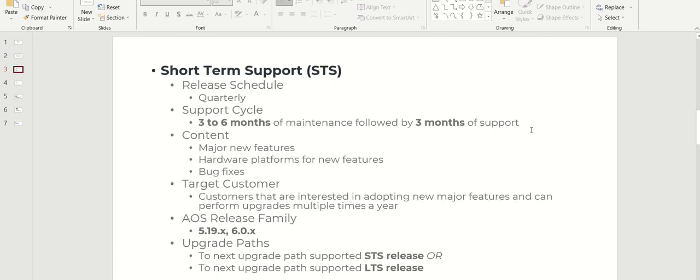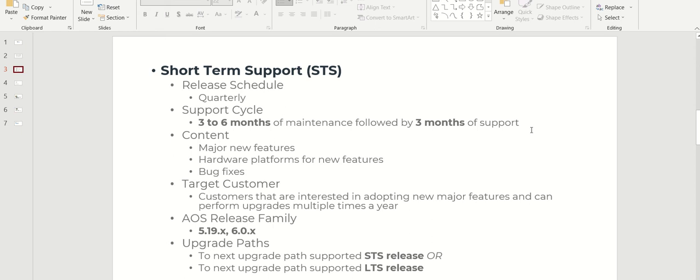A little bit more about short-term support: raised every quarter, support cycle is three to six months. Most of the time you'll get major new features, hardware platform features, and bug fixes. Customers who are interested in adopting new major features can go for it, but you have to upgrade frequently, multiple times in a year.